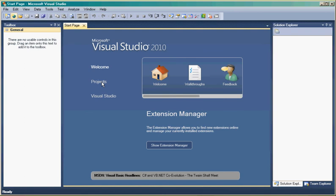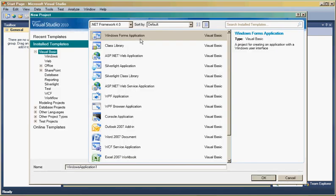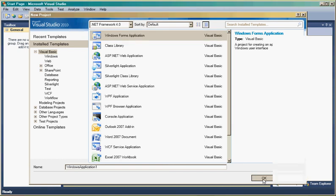You've got to understand that this is taking slightly longer than usual because I am recording the screen on a single processor machine. But overall,